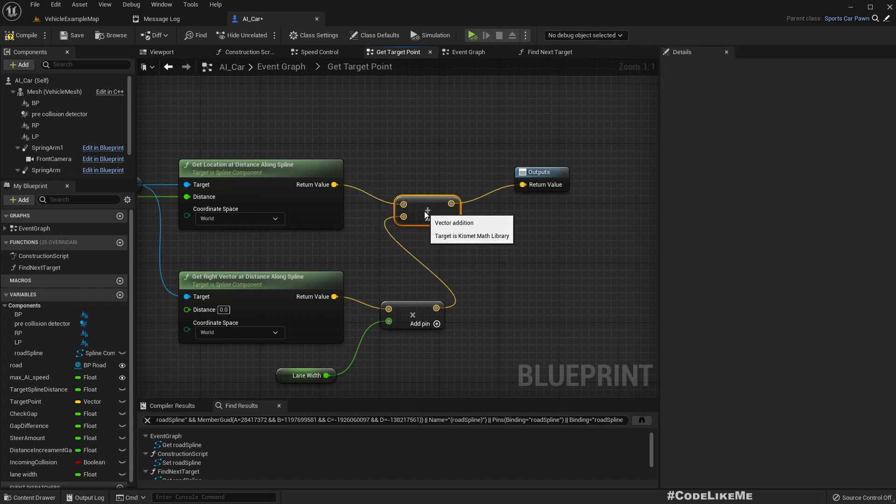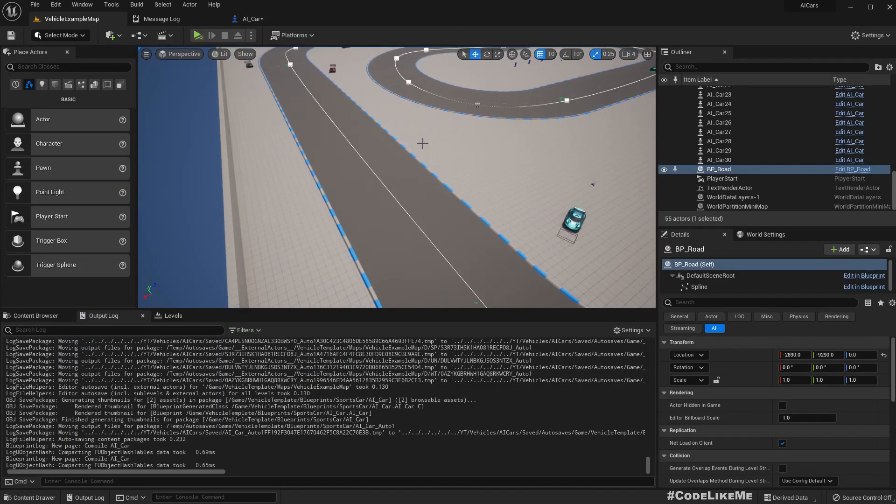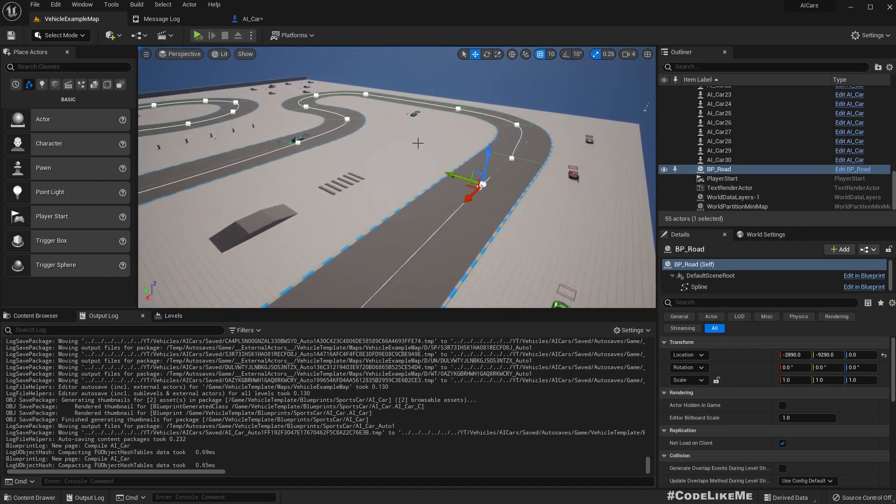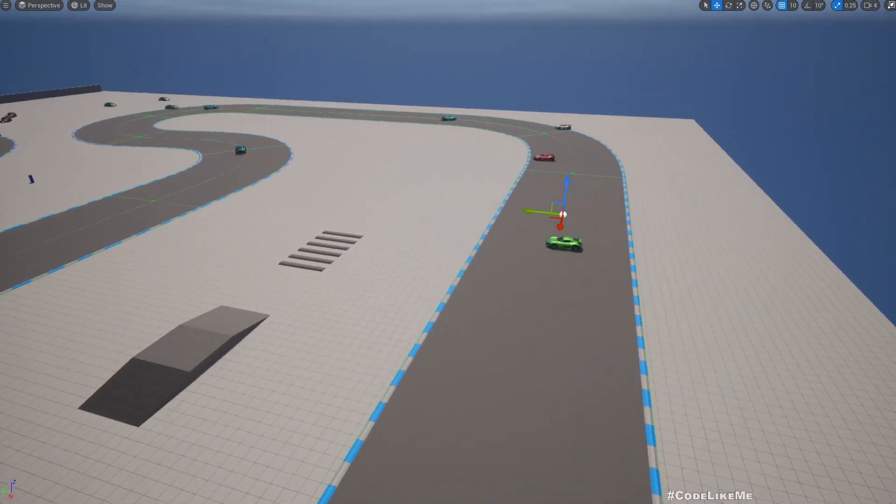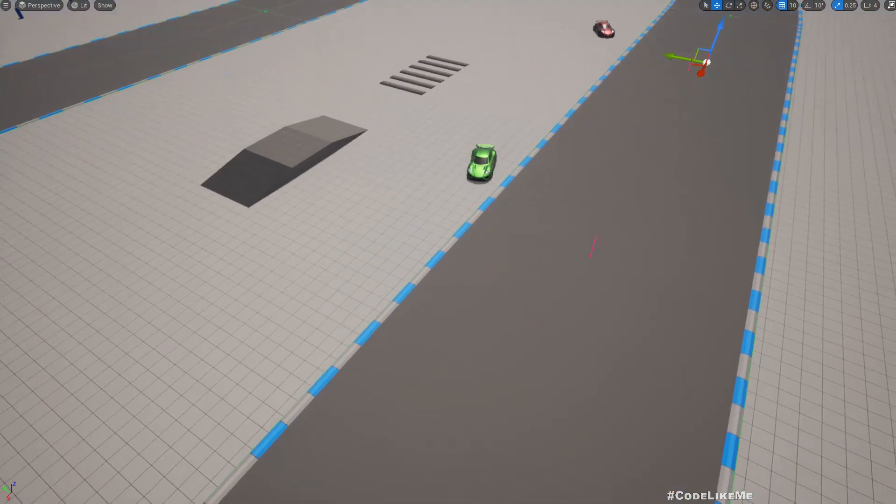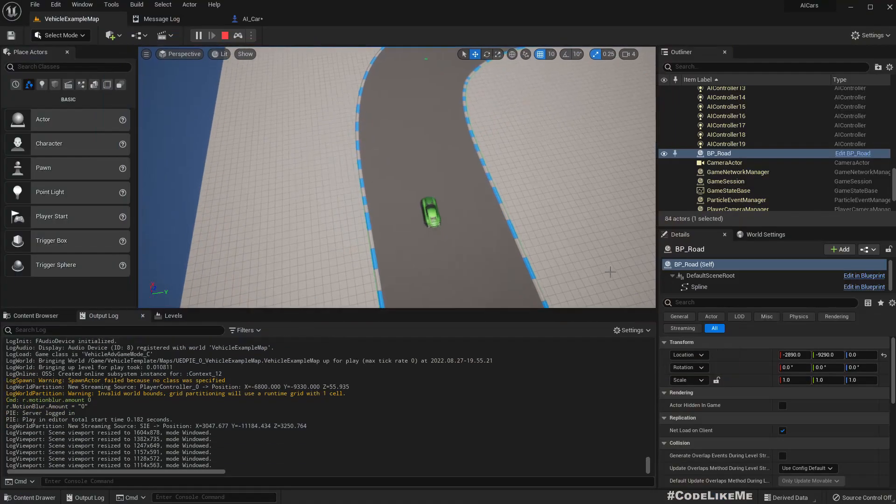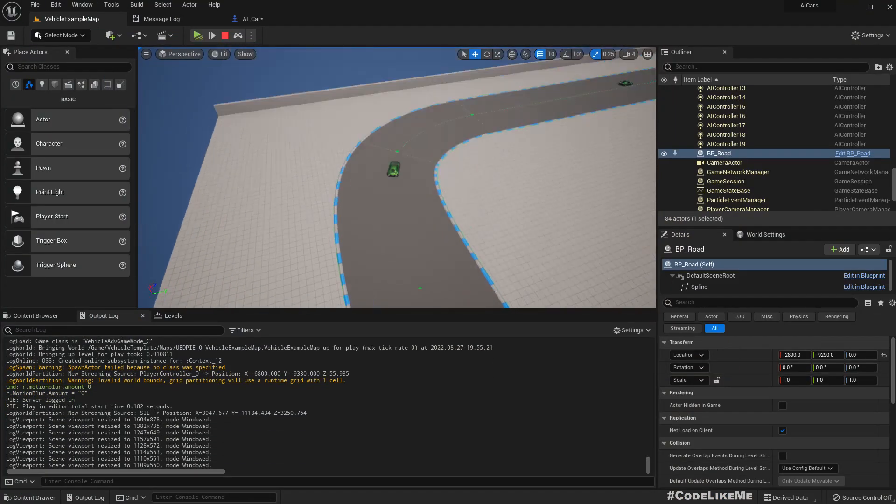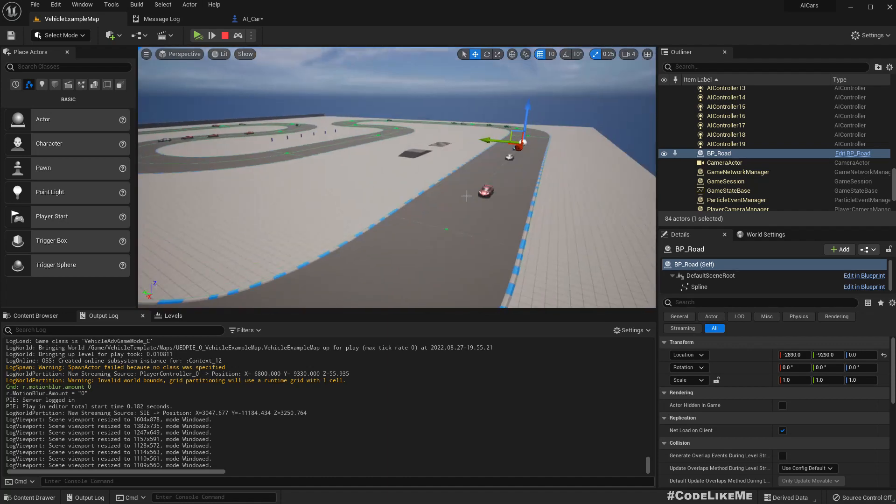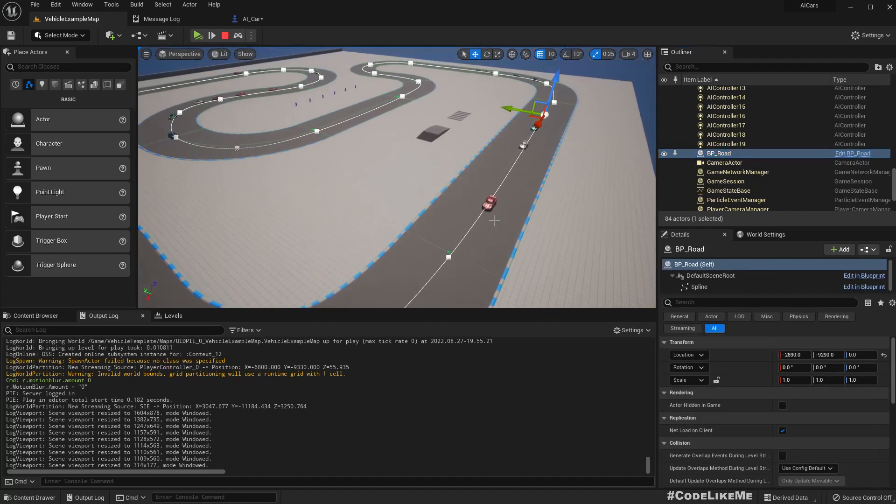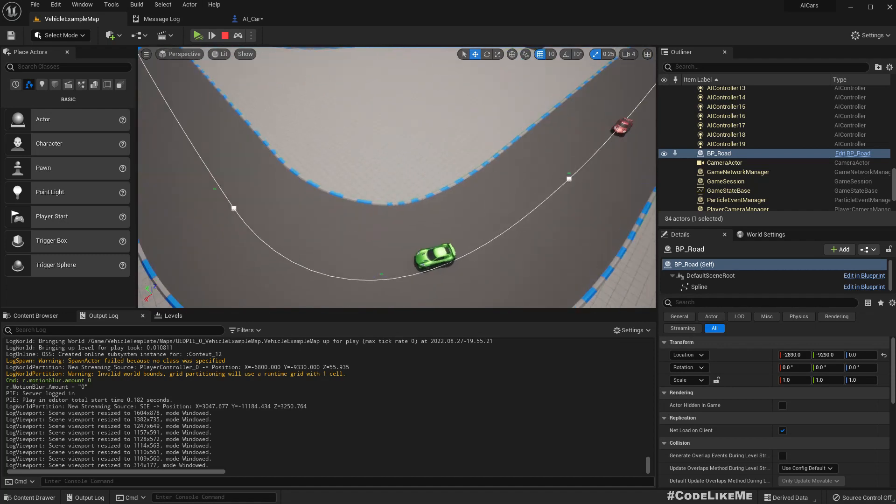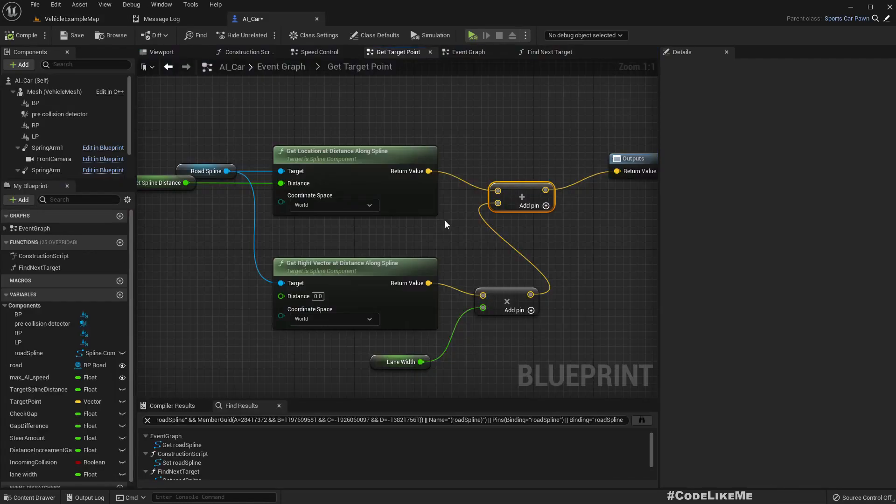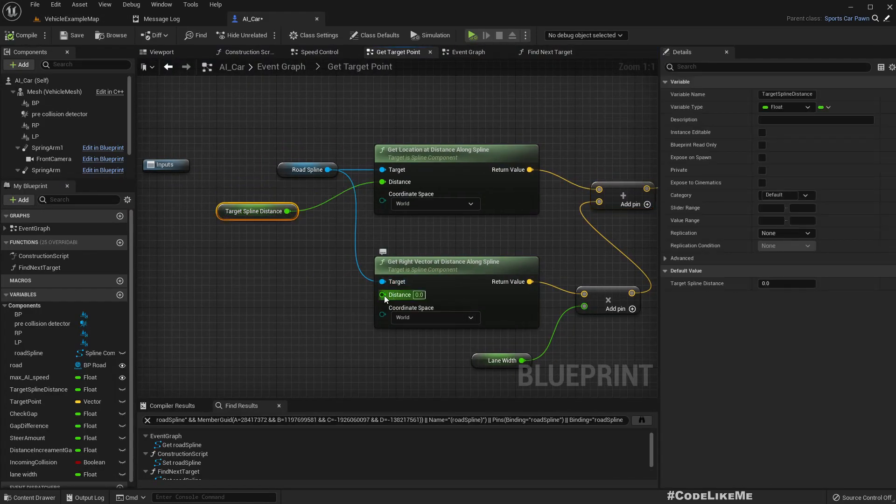So yeah let's see. Now so this is the middle, the spline is always in the middle, but if I simulate now you should see car positions. Let me pause.